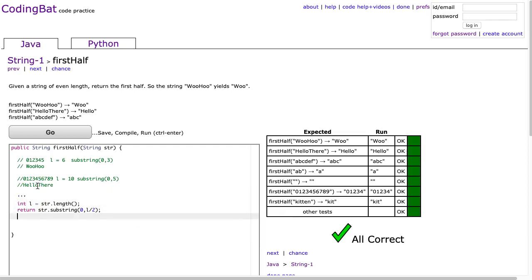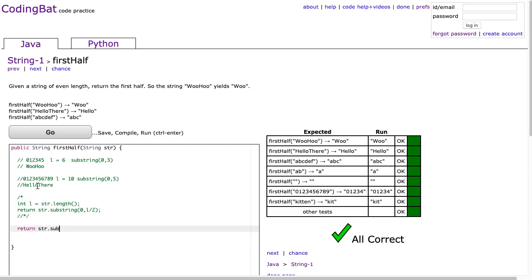And of course, again, I'm totally doing Python. You can always one-line this. So we're just going to do 0, and we're going to say str.length. We'll calculate the length right in there and divide it by 2. And there it is.